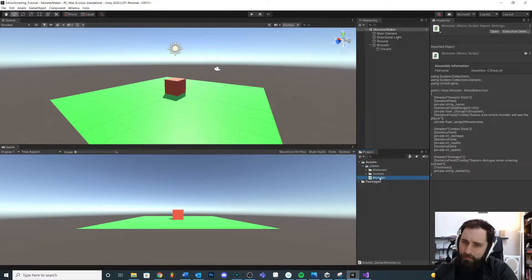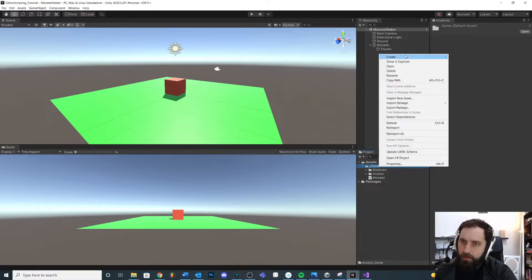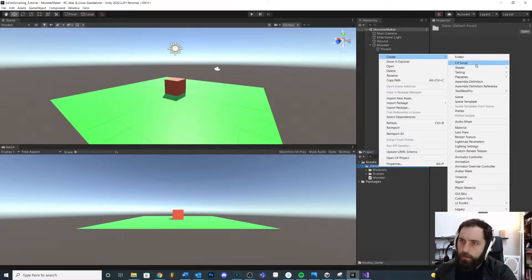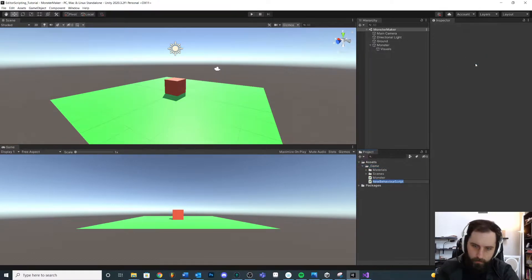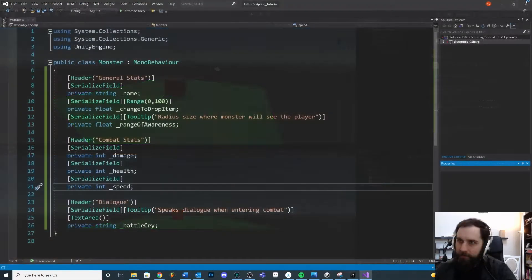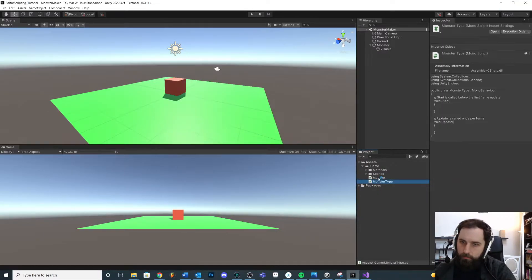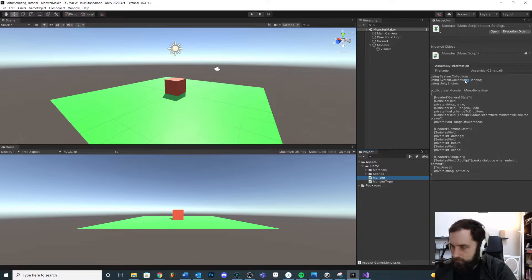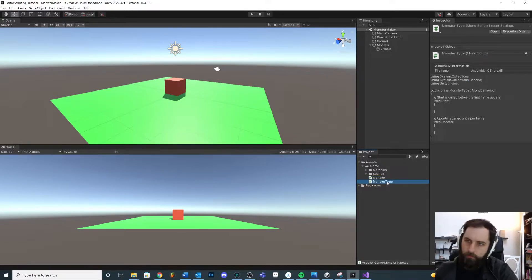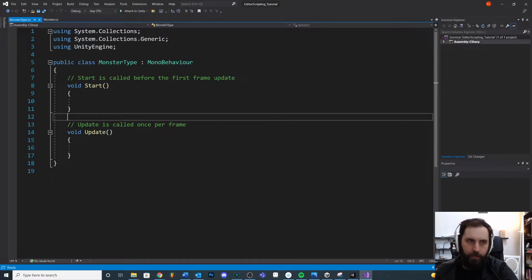It's just like making a class. So to make this enum, we're going to create a new script, a monster type. Technically, you could create the enum inside of the same script as other scripts if you want, but I'm just going to keep it clean and keep it separate. So I'm going to open this up.